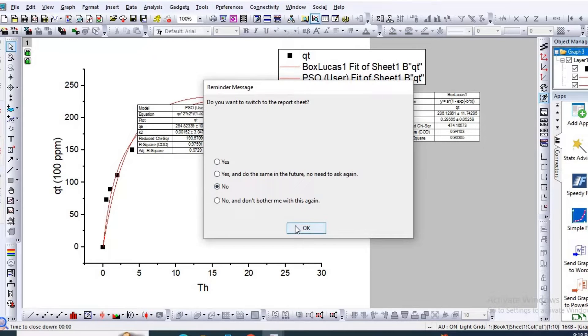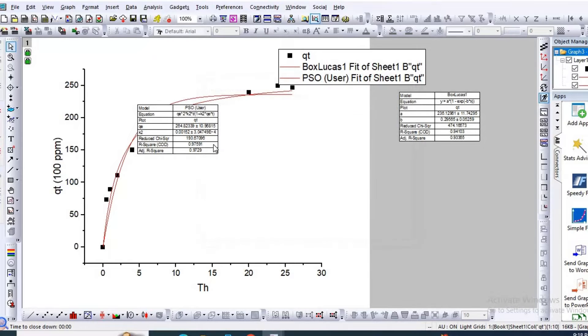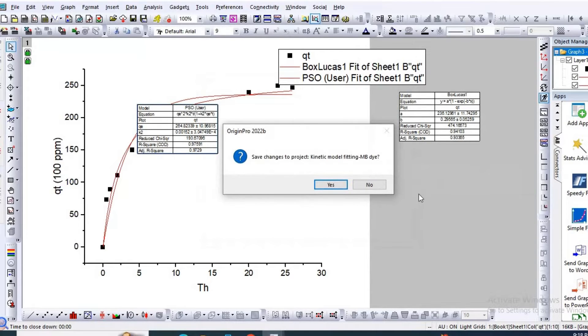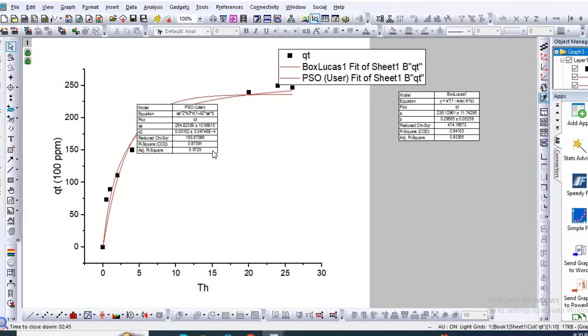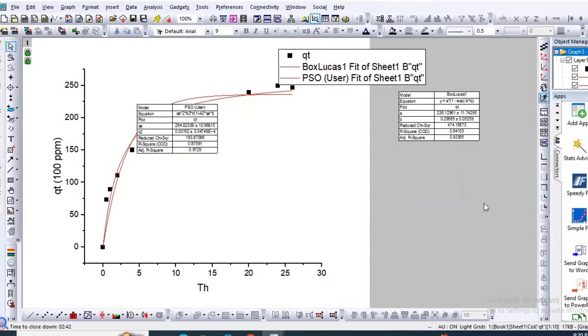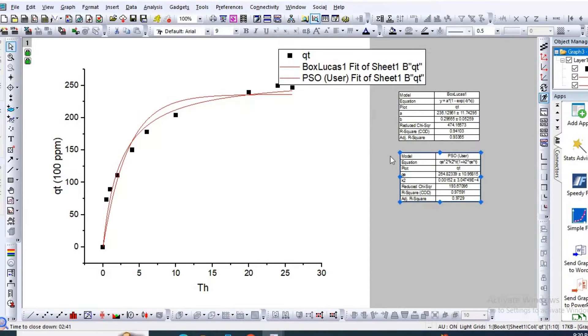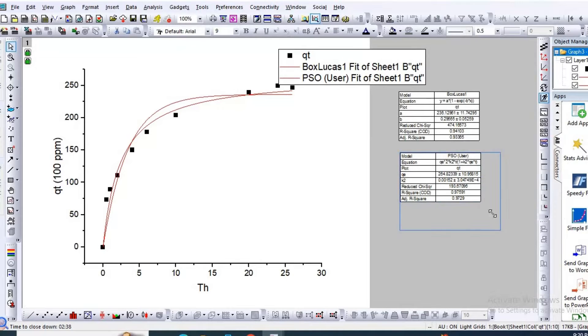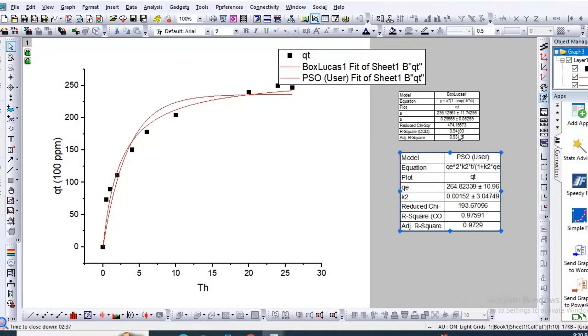Then No, then OK. So here is your pseudo second order fitting and here are the parameters.